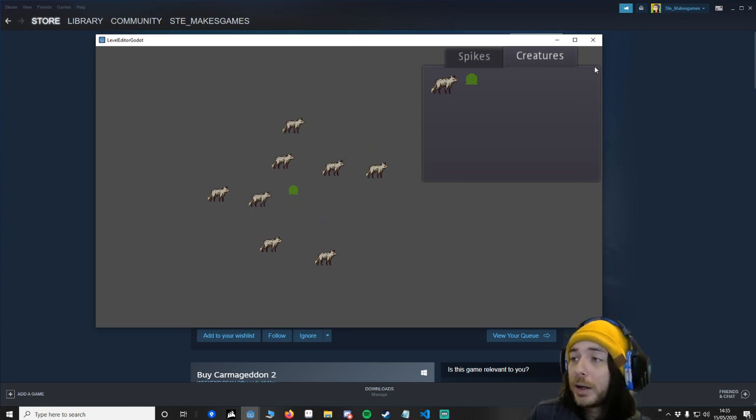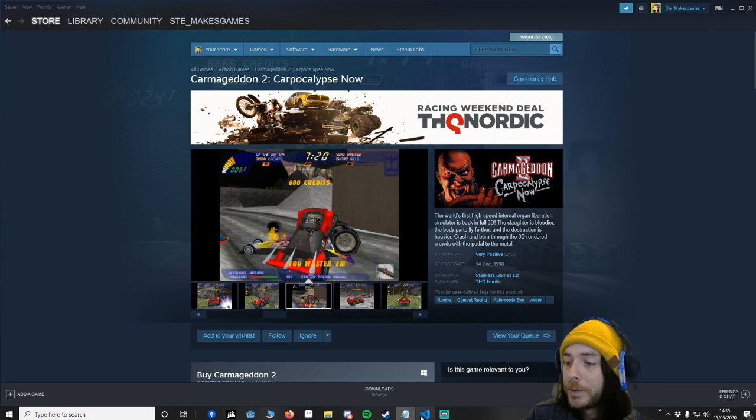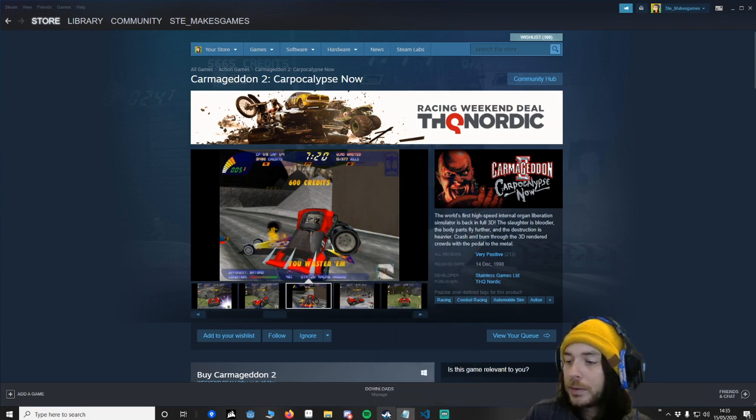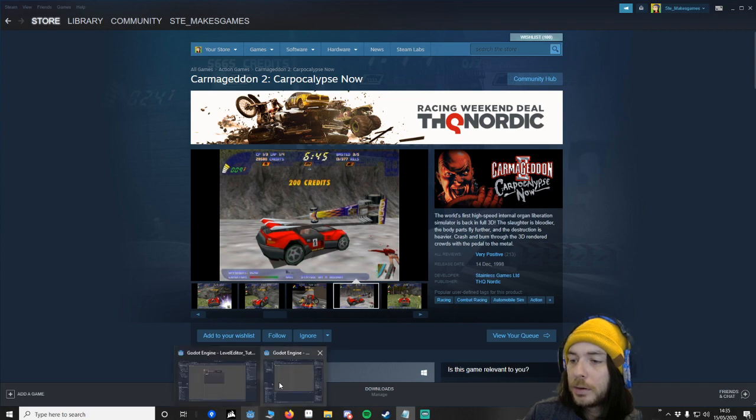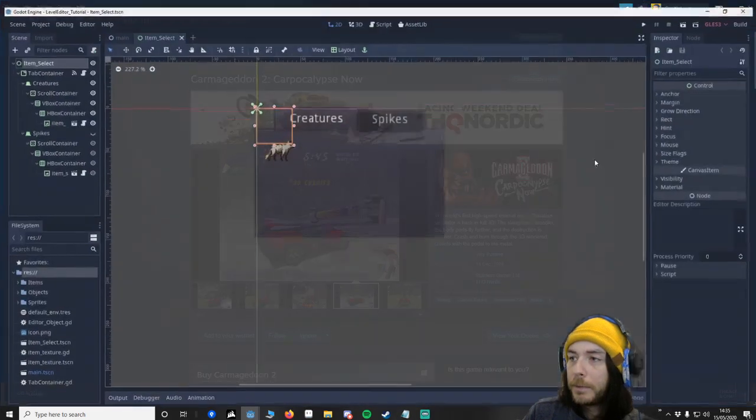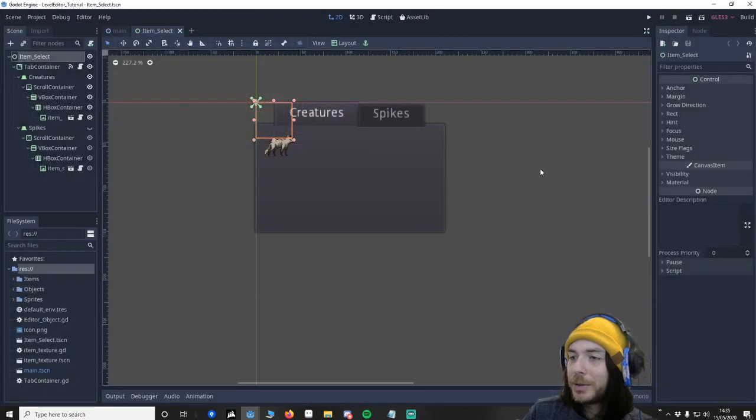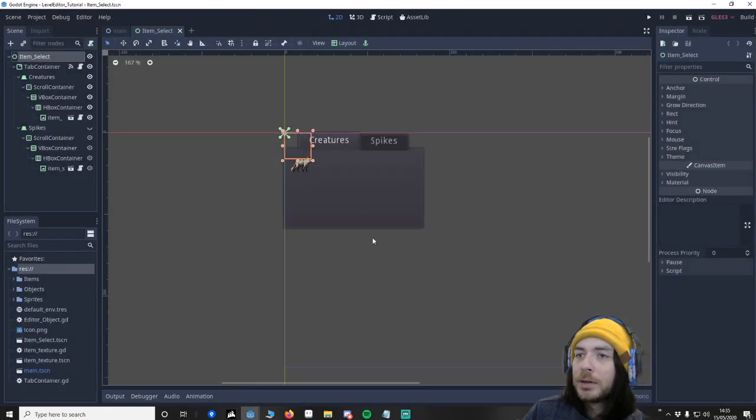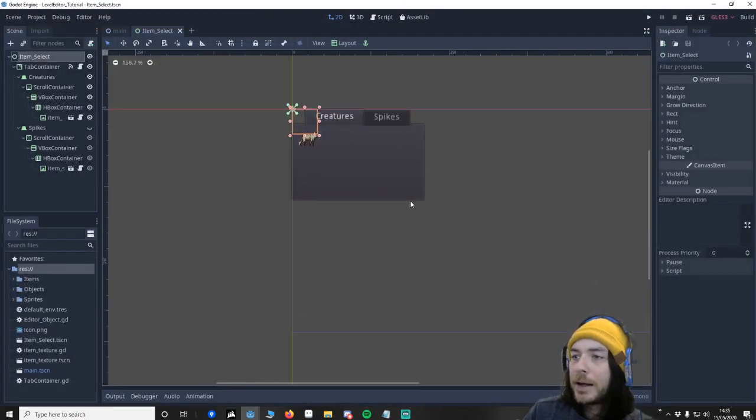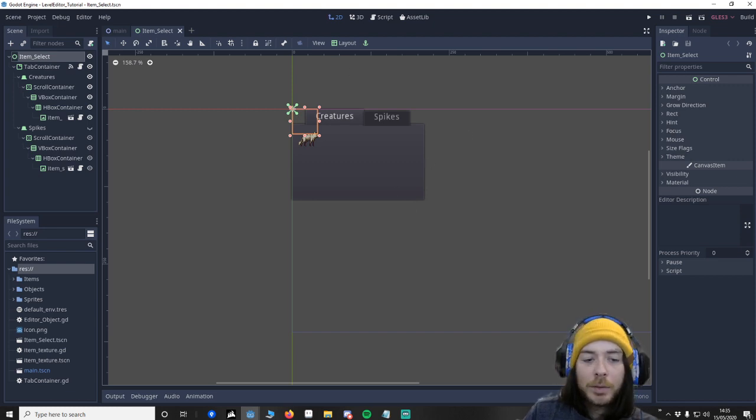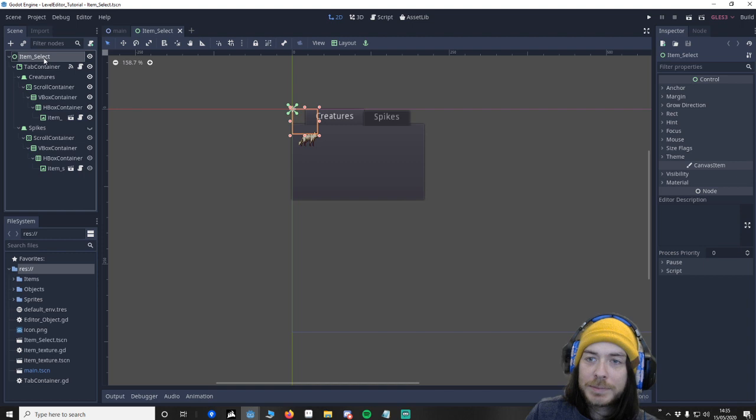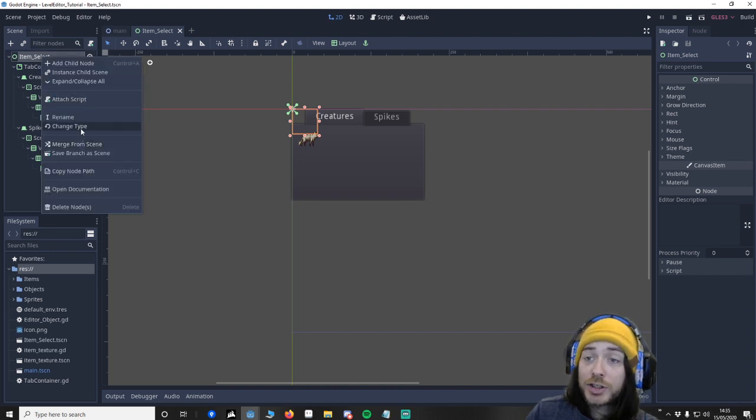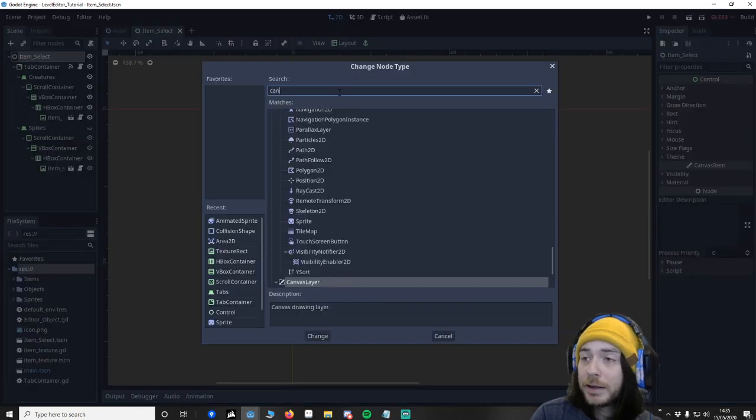So we're going to get into it. I'm going to close this down and open our project that we've been working on. Now the first thing I want you to change and it's quite important is this item select. I want you to right click here, go to change type and it's got to be canvas layer.